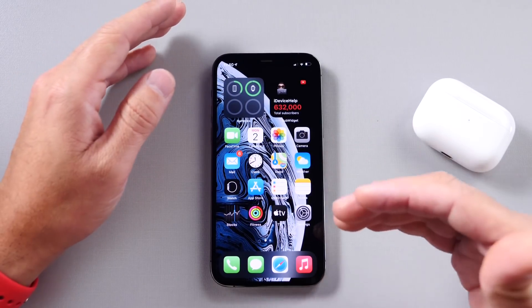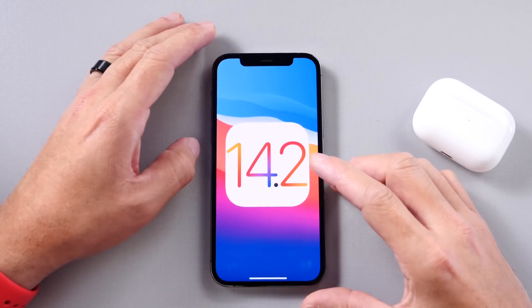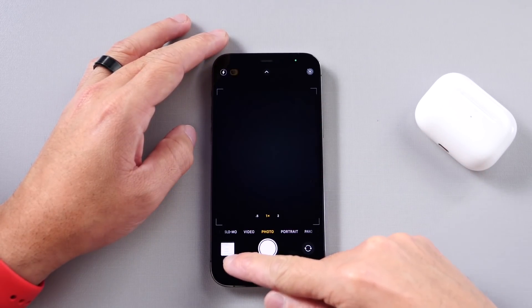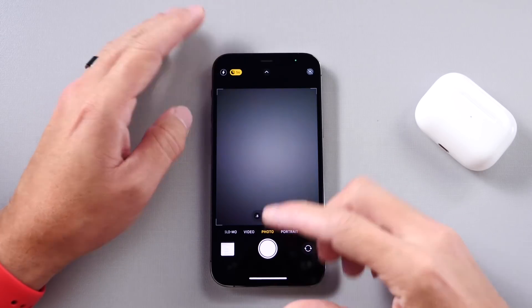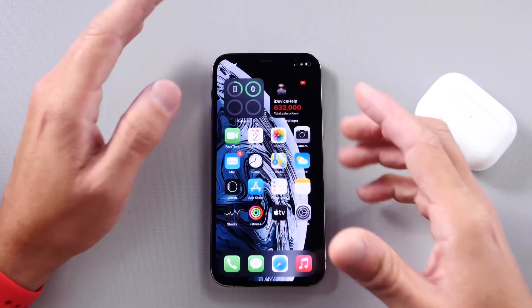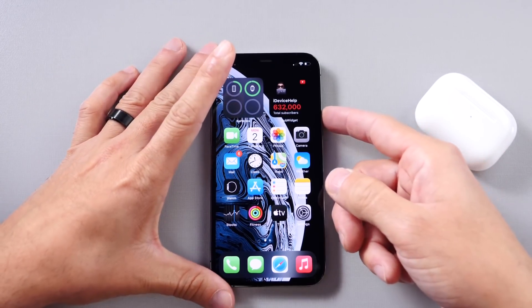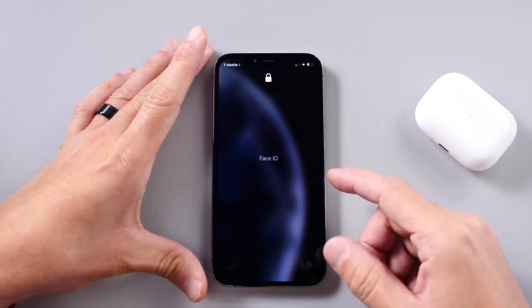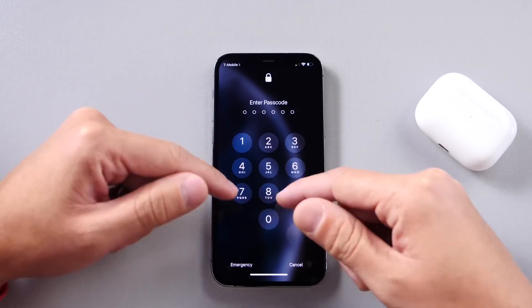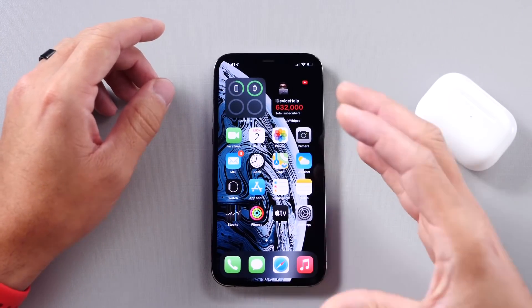There are also a bunch of fixes with 14.2. In the Camera, the viewfinder would sometimes appear black or blurred — that has been fixed. Camera freezing issues have also been addressed. Another annoying bug I encountered personally: when unlocking with a passcode, keys wouldn't register properly, so it would always miss a digit. That has now been fixed and works as it should.